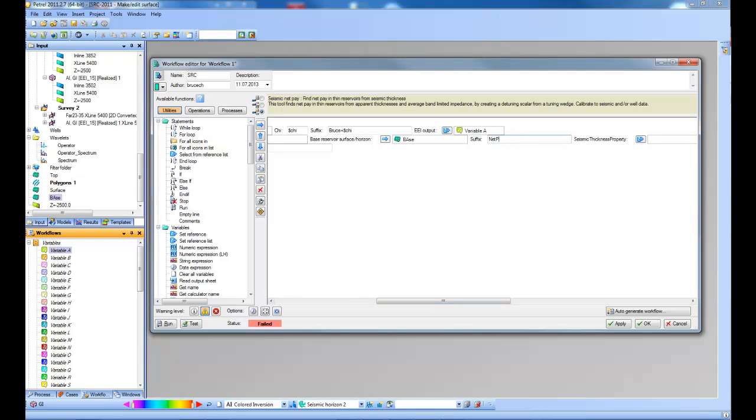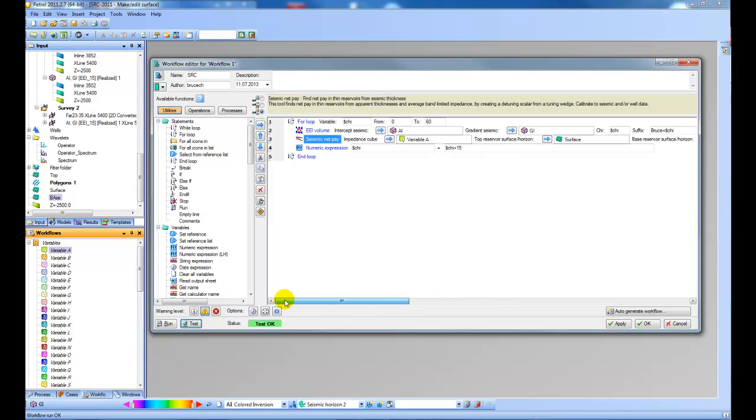So let's say net pay plus the angle. Check it again. It runs ok. Now I'm ready to run this workflow and produce some different maps.